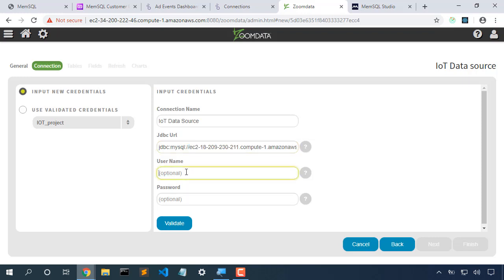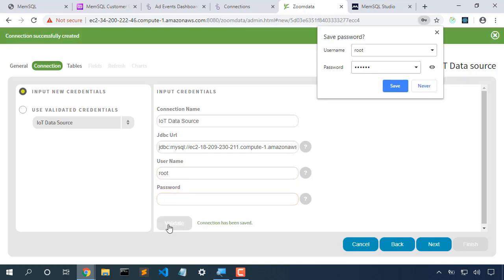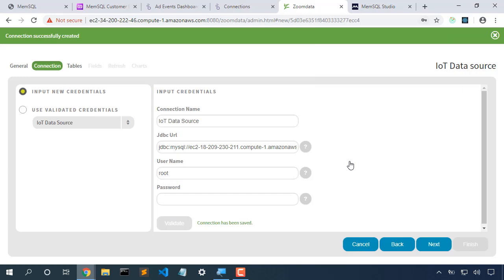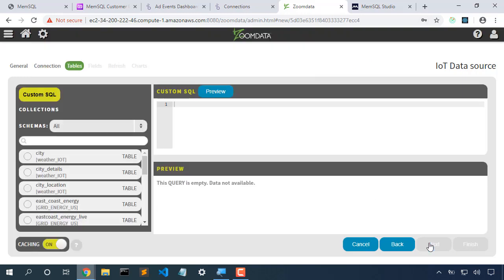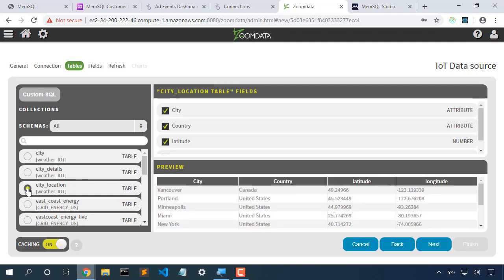Here's our password. We'll validate that this connection works correctly, and it does. Next. Now we get to pick which table we want to create our dashboard for. I'll choose the city location table.